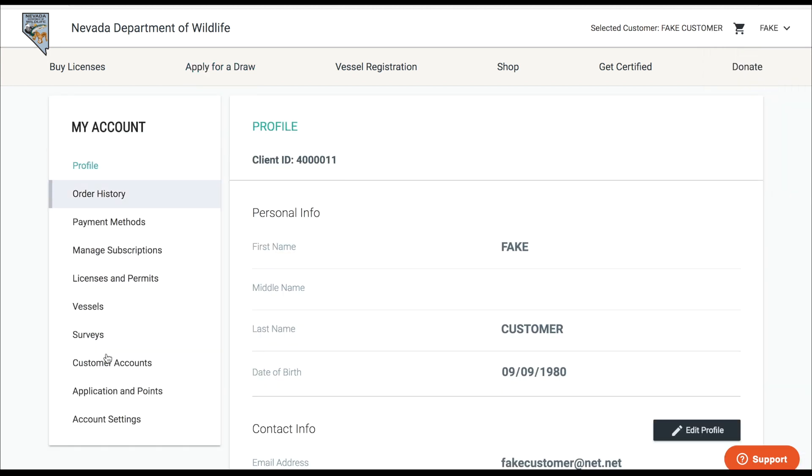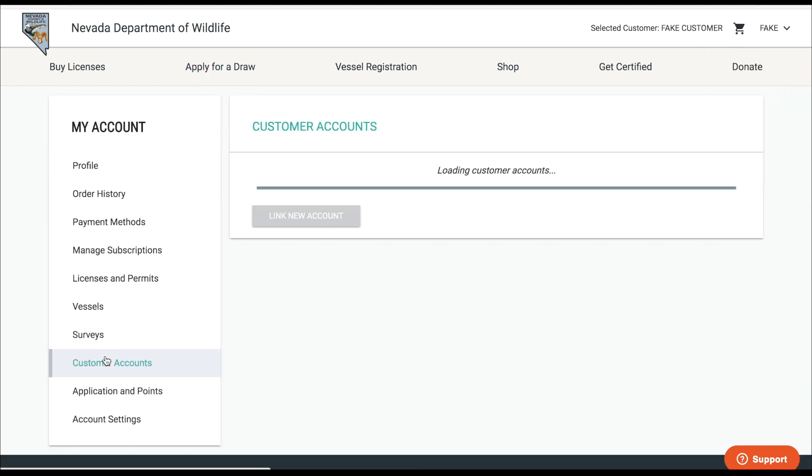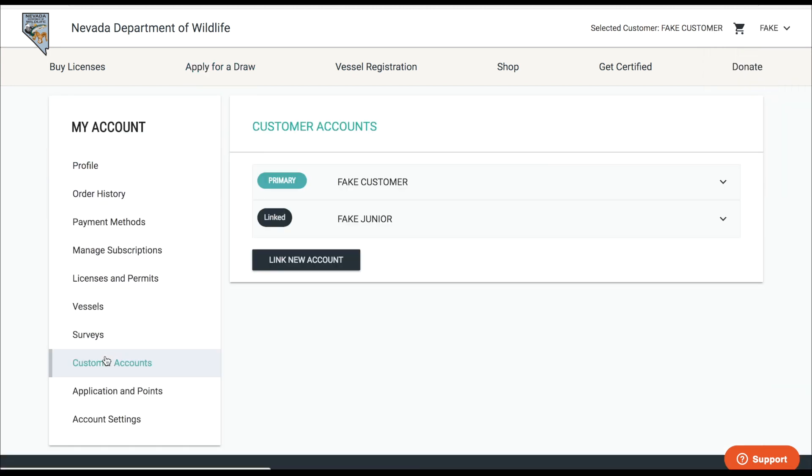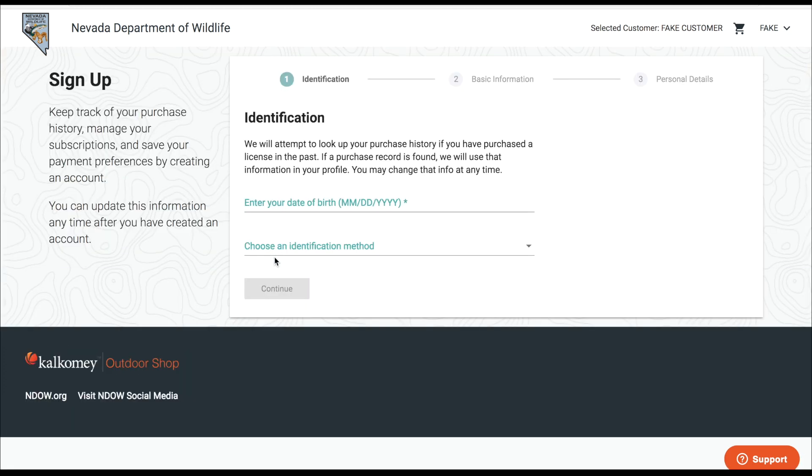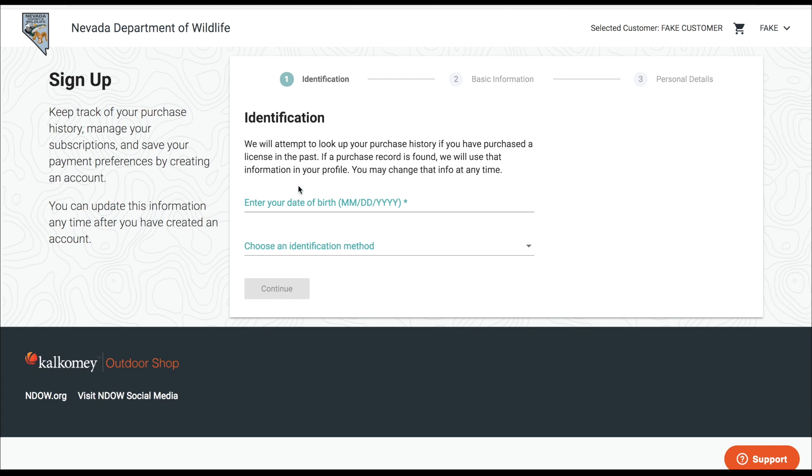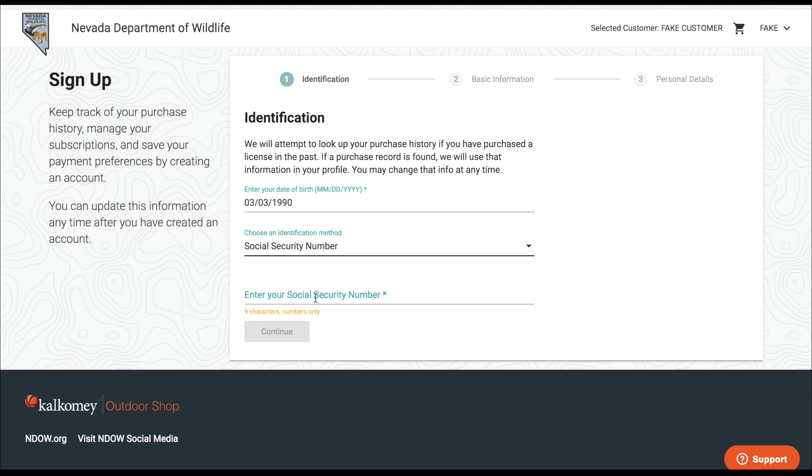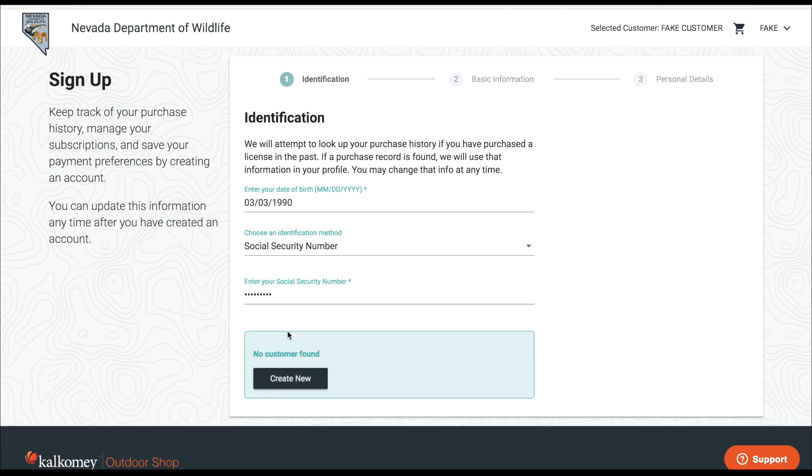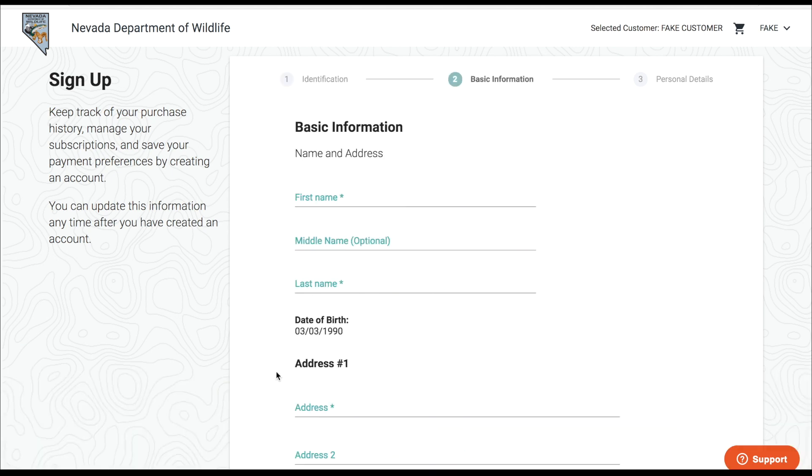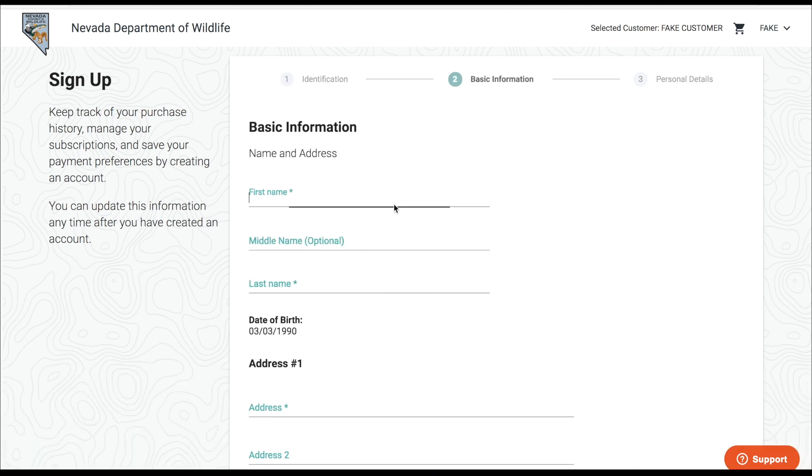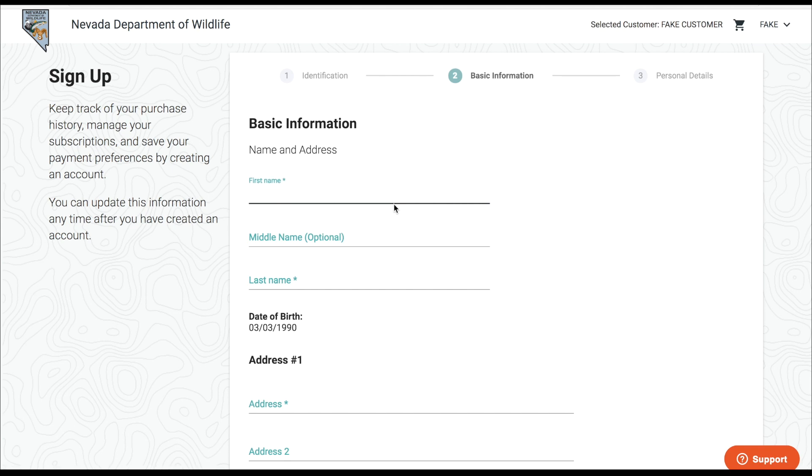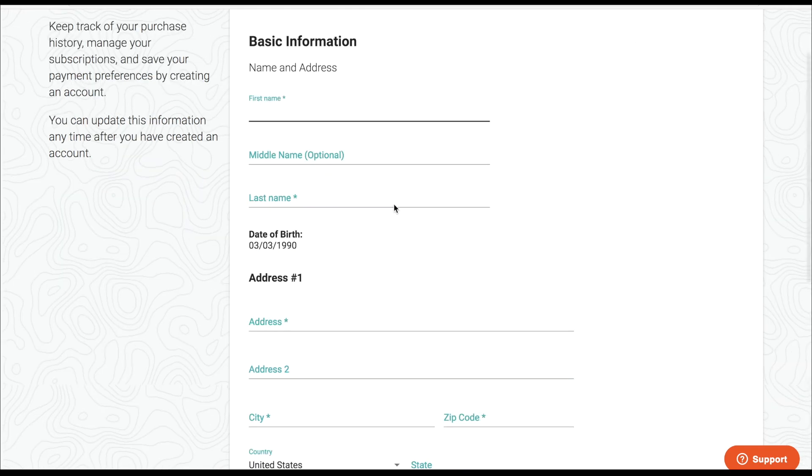One other quick tip: in case you want to link somebody who has never purchased a license in the past, you can still do that. You can just click link new account and look somebody up by their date of birth and social, and we'll just let you know that no customer is found and then you can come in and populate all the information here. So then you can link up another customer to your account.